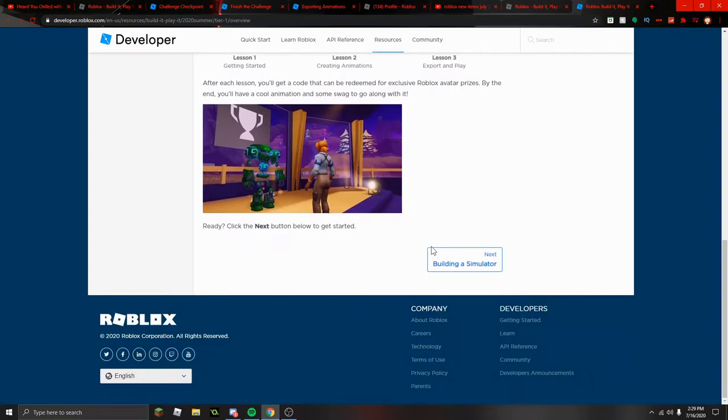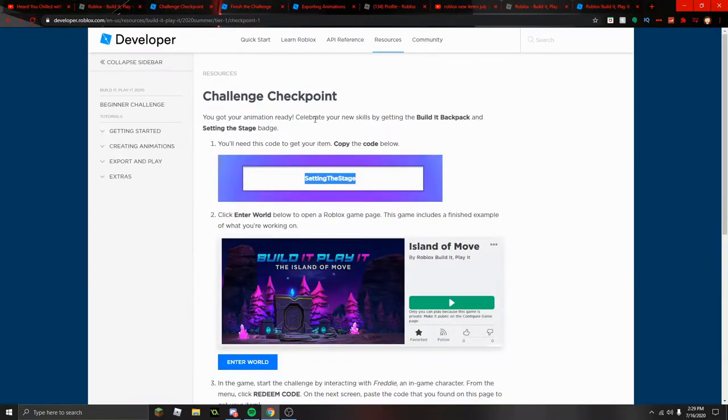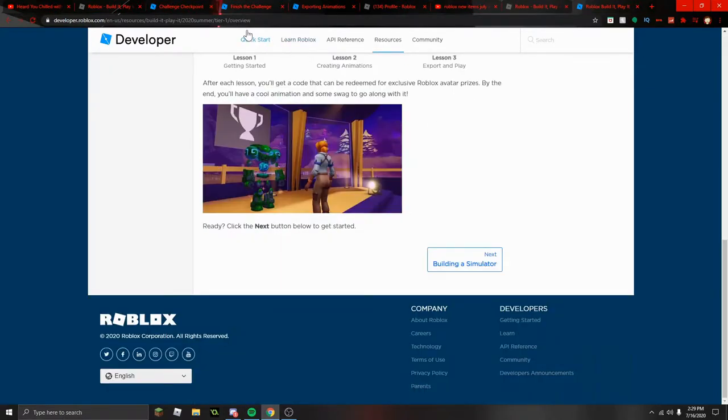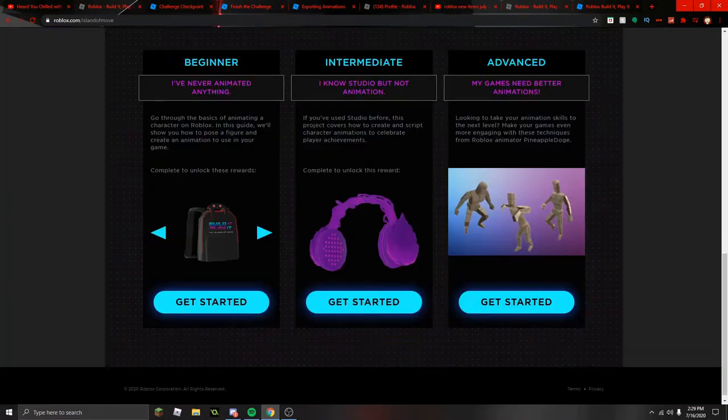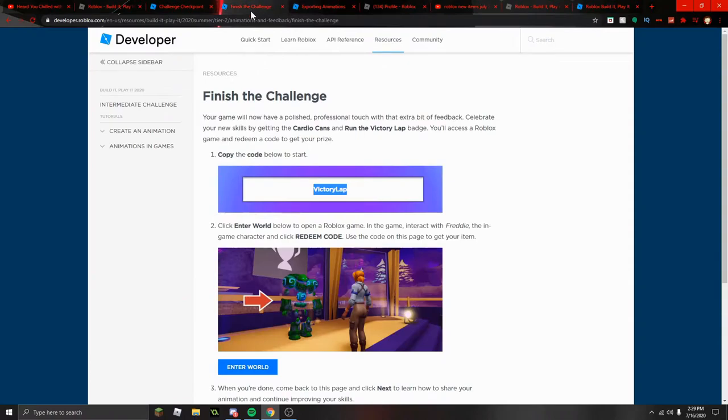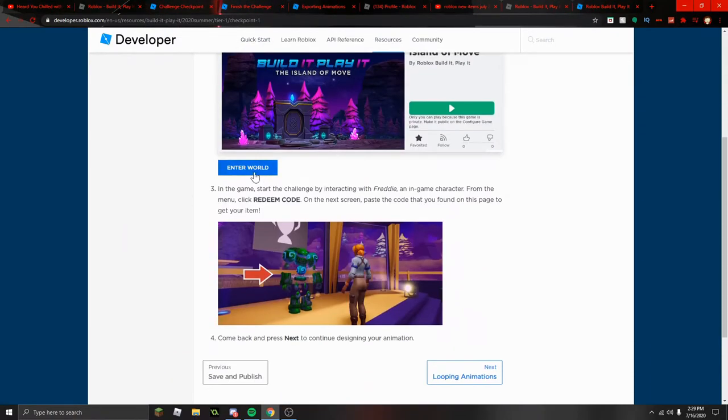Which I already did and I have right here. Here's the code. So once you do that you just take the code, your custom code is different for everyone I believe, and then you get into the game which is so helpfully linked right here.